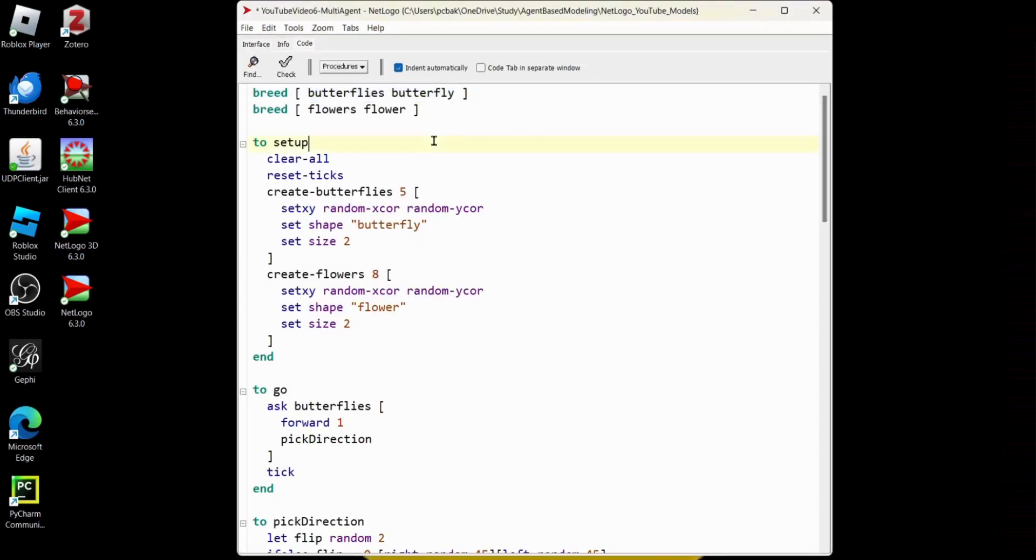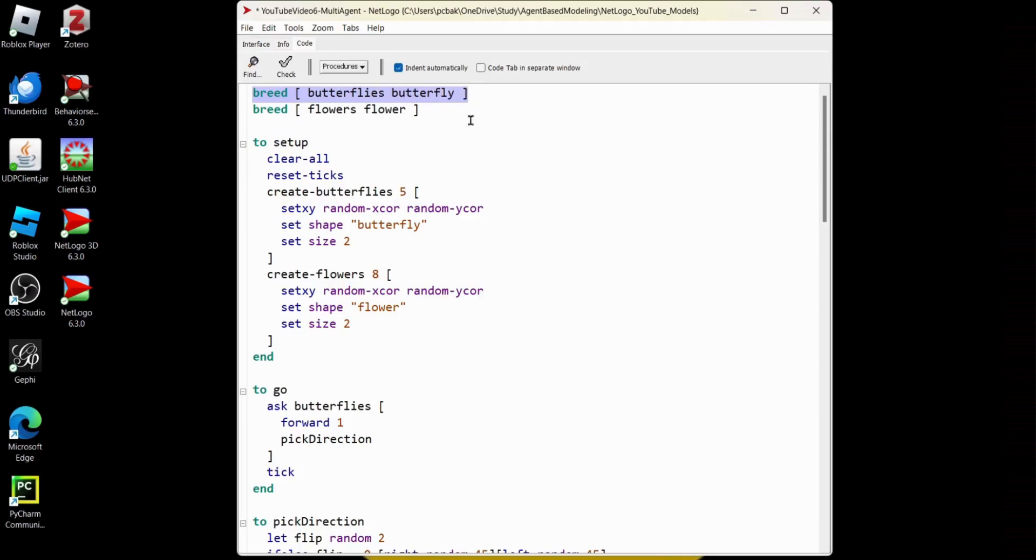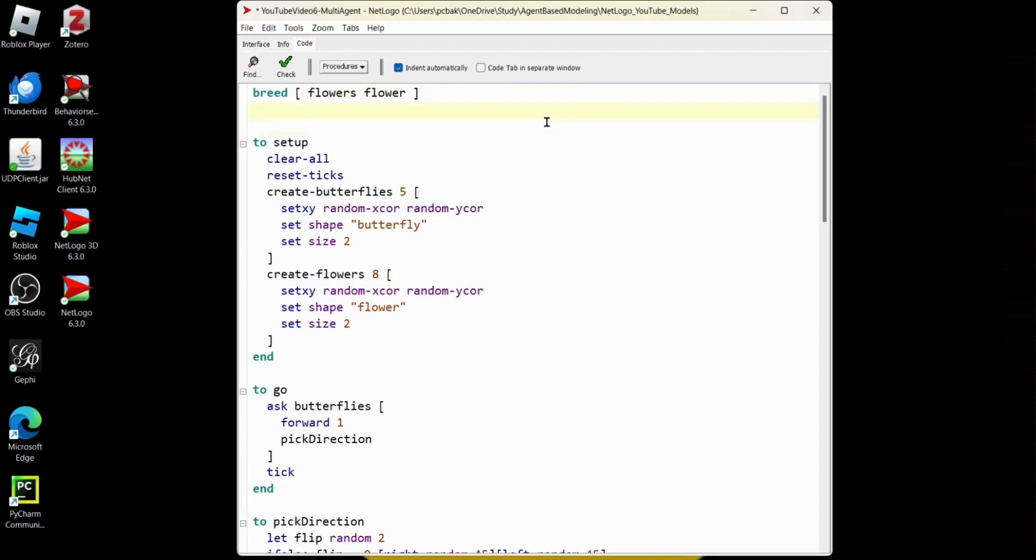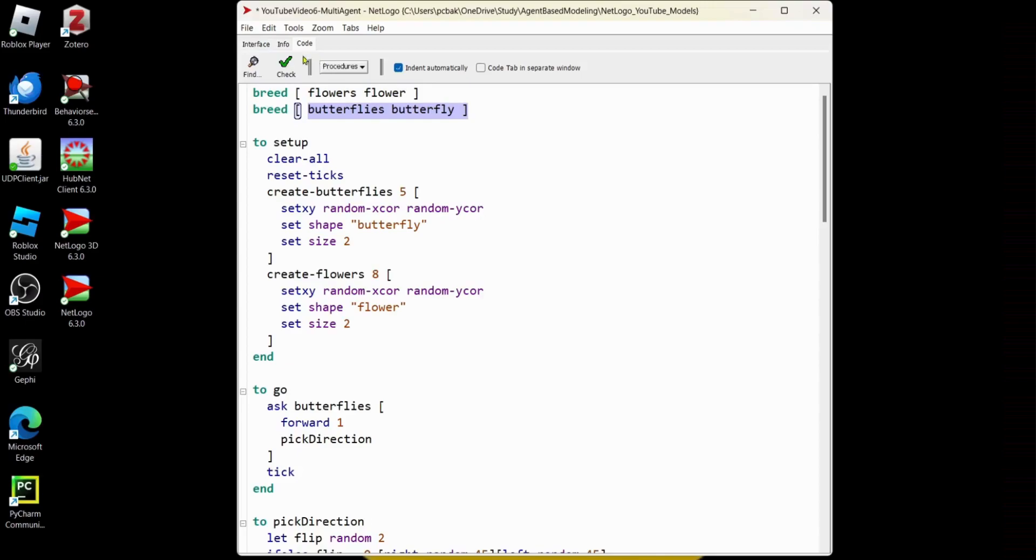Now, let's go back to our code tab. When I showed that model, you may have noticed the butterflies were flying under the flowers. Well, how you declare the breeds controls that. So if I put my flowers first, they're going to be displayed under the butterflies. The flowers will be essentially drawn first. Butterflies will go over top. Just so that you know how to change that.